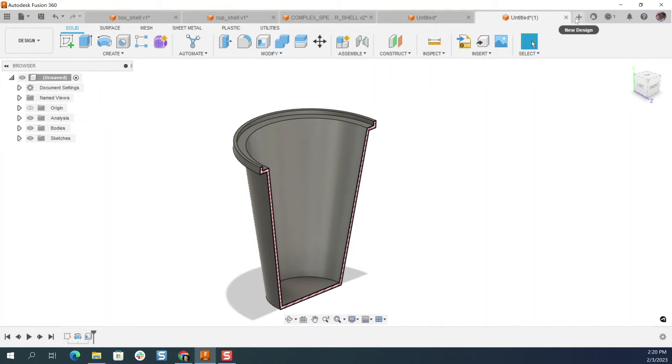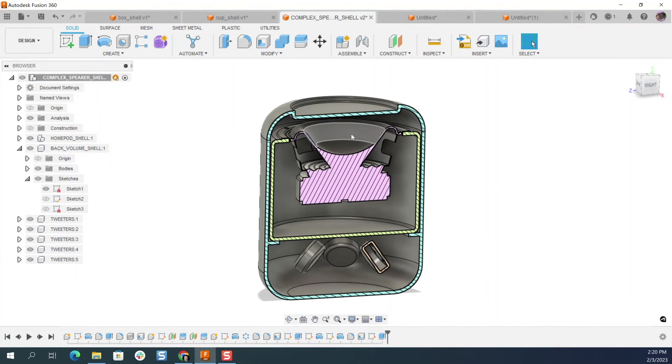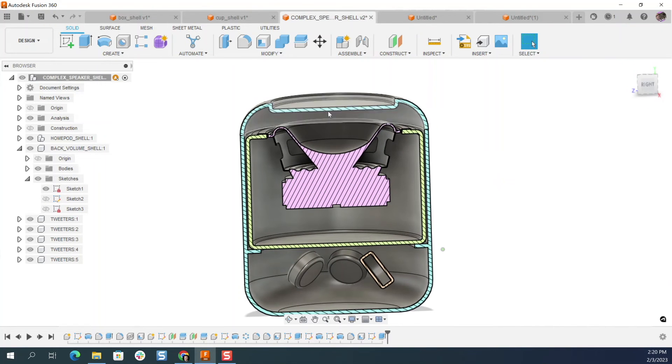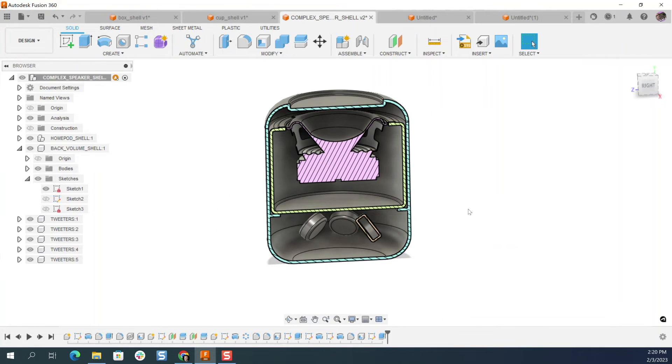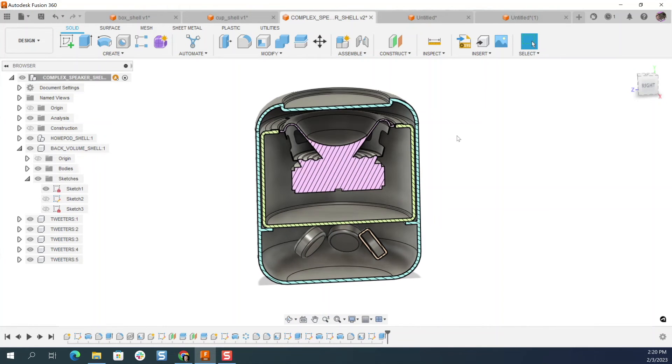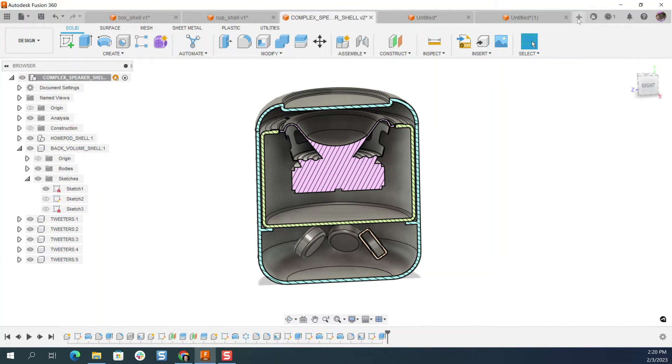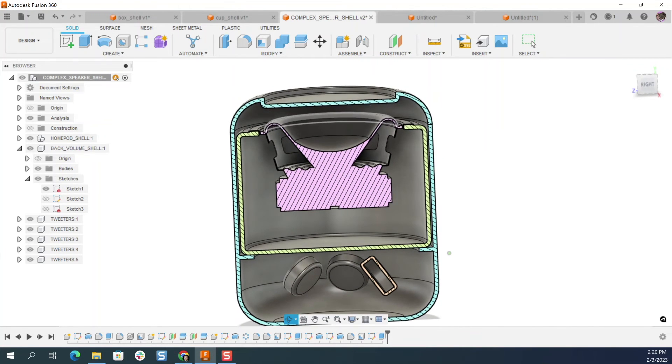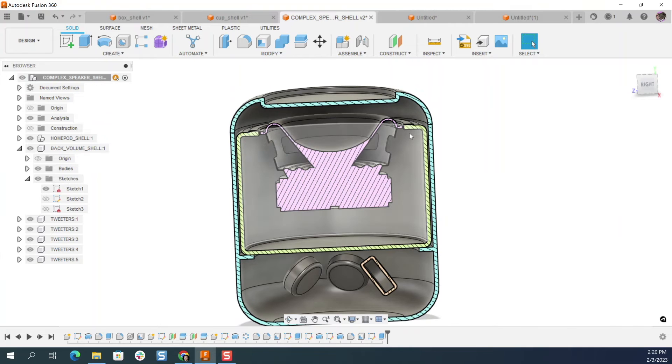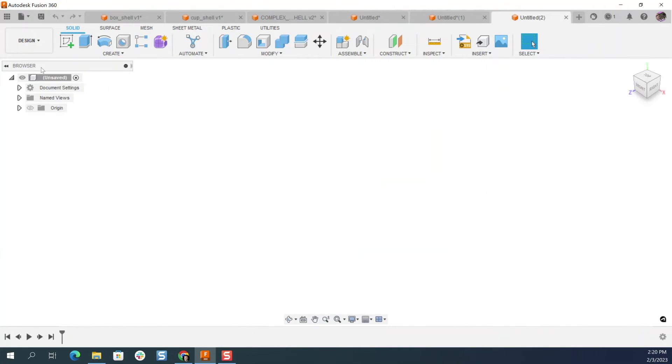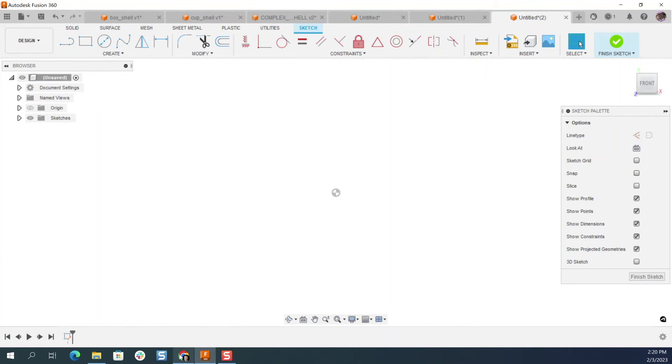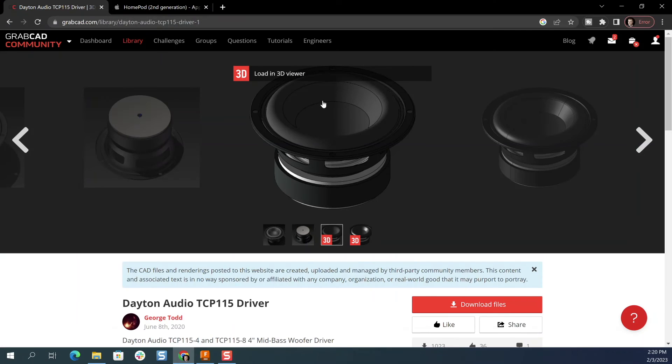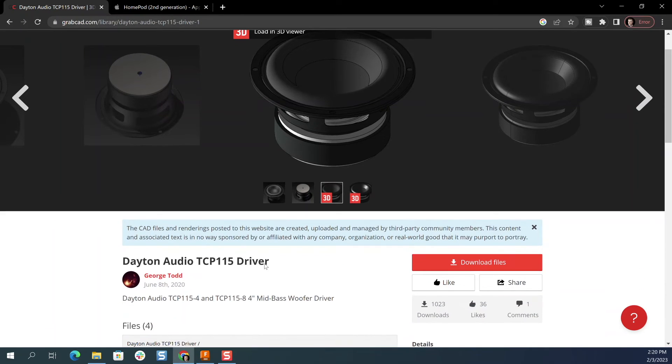Great. So let's jump over to this example here. And we can understand how useful the shell command is in a scenario like this. Let's go ahead and I'm not going to create the entire design, but maybe what I'll do is just the outside design. And then all of these use the same techniques. So let's just go and create sketch. Now I know, if you want to follow along, the speaker driver I'm using is from George Todd on GrabCAD.